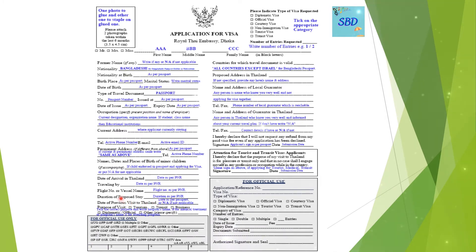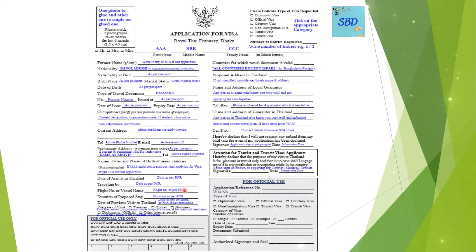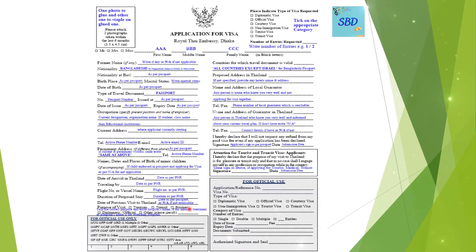Fill in the flight number. You can get the flight number from your ticket. Also fill in the duration of your proposed stay.